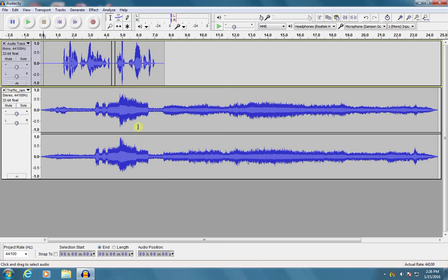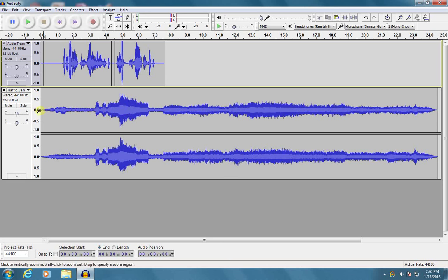All right, so that background noise definitely matches what I'm talking about. But did you notice, especially right in this area, when the horn was really starting to blare, you almost couldn't hear me. So something that's a really good idea to do is check the level of any other tracks that you use. And I can do this with this little slider right here.